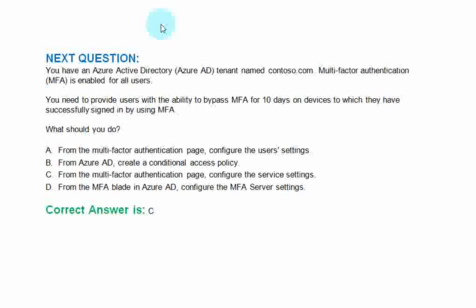Option A. From the multi-factor authentication page, configure the user settings. Option B. From Azure AD, create a conditional access policy. Option C. From the multi-factor authentication page, configure the service settings. Option D. From the MFA blade in Azure AD, configure the MFA server settings. The correct answer is option C.